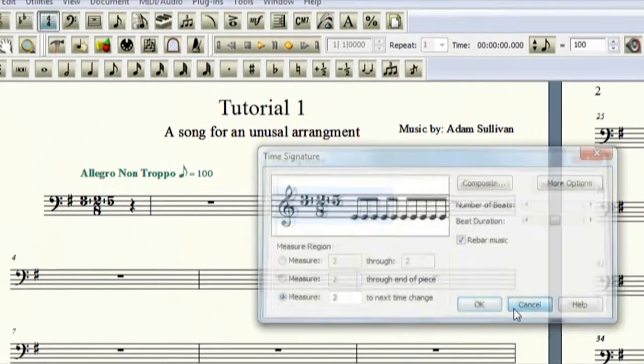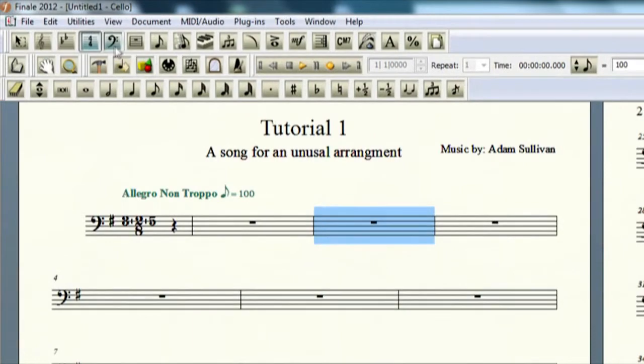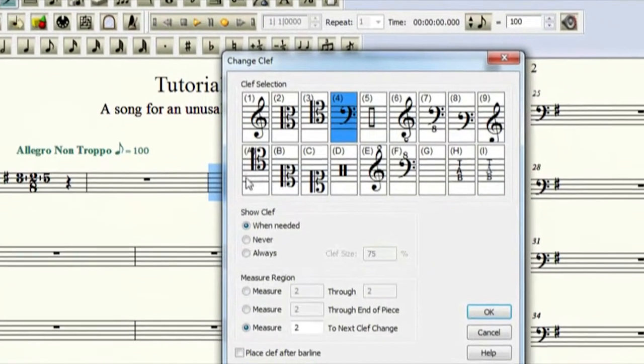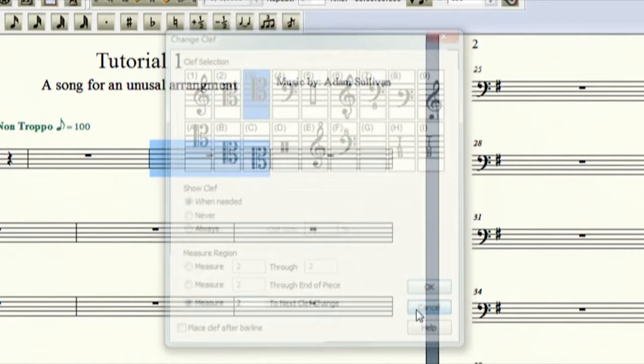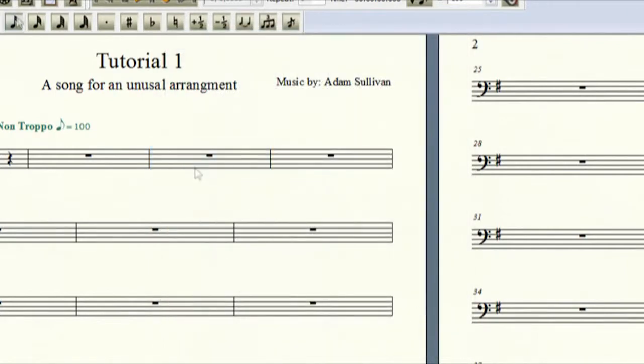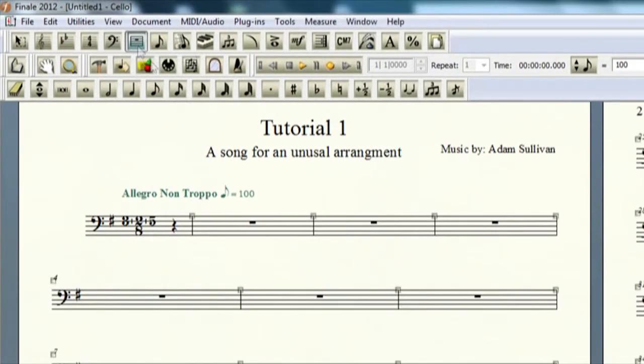The bass clef is your clef tool. So for cello players, you know we have to go into tenor, then we could go and edit it here. This is your measure tool, so if you wanted to edit the way your measures align.